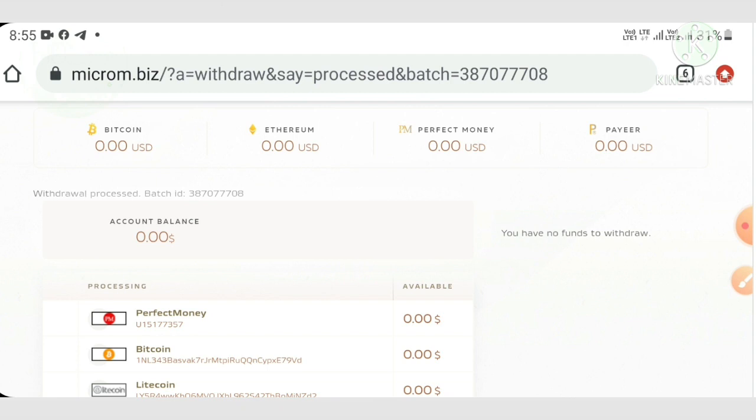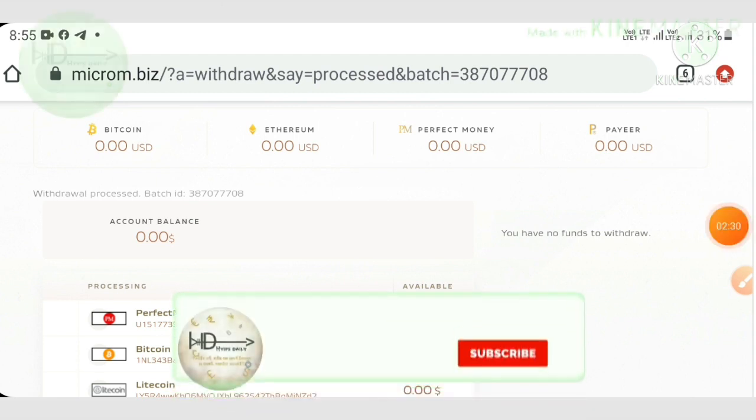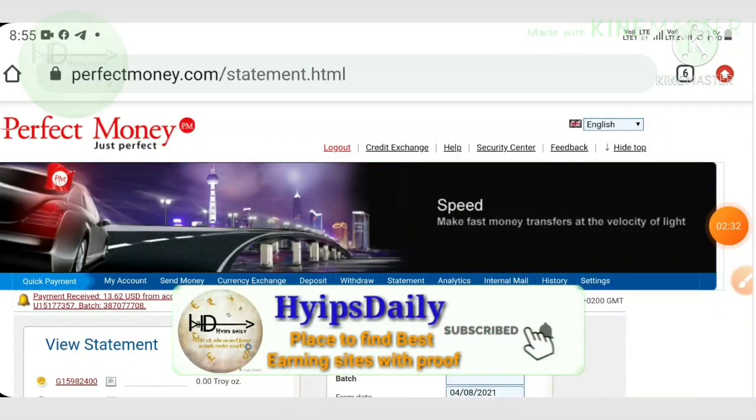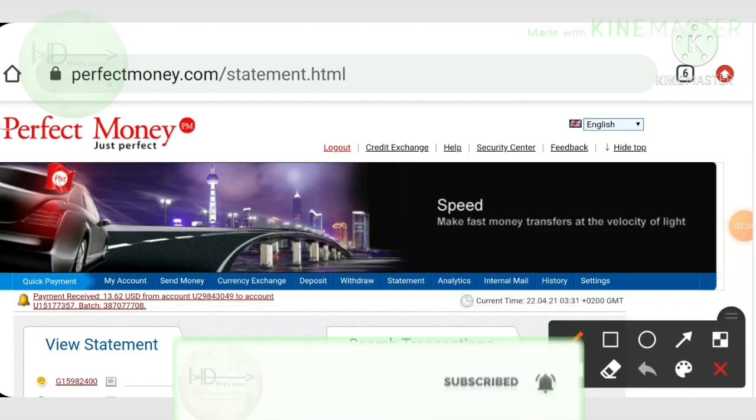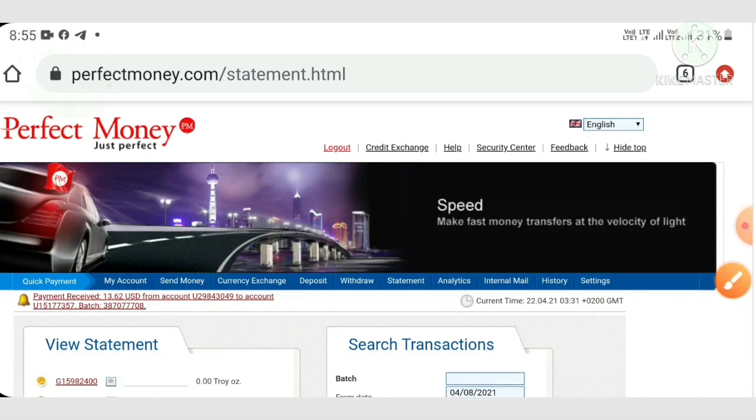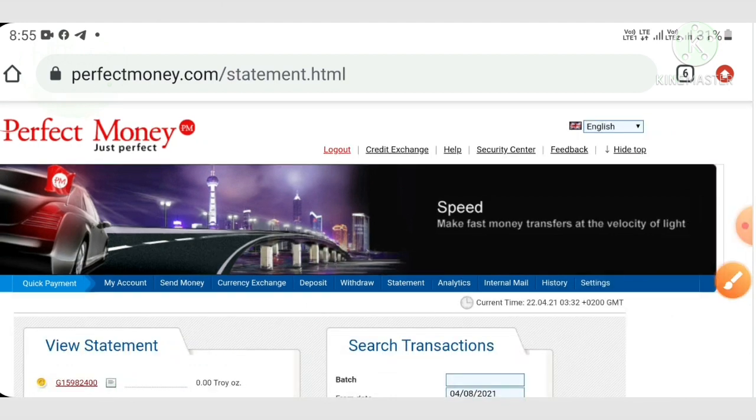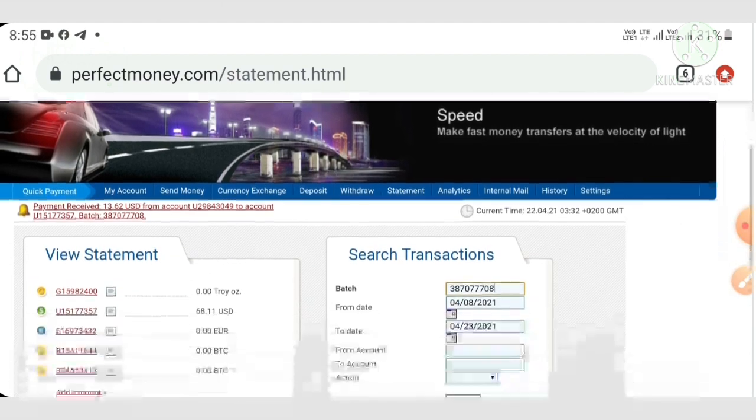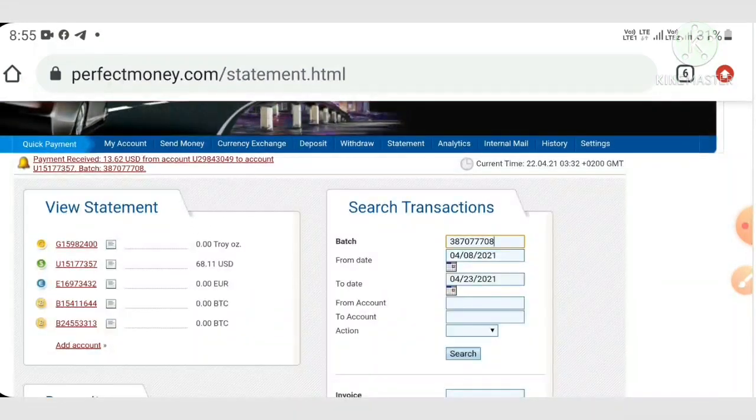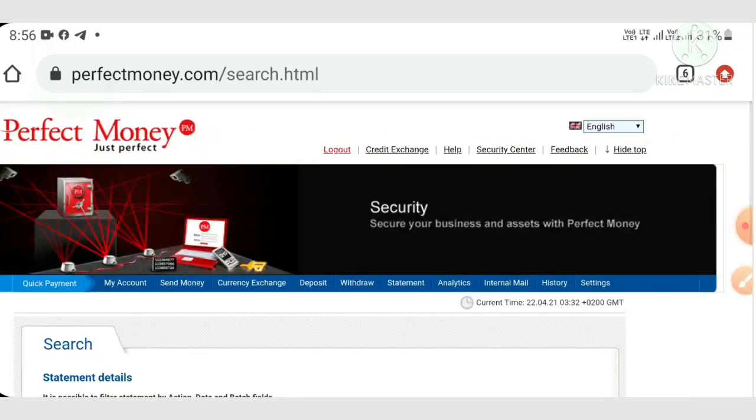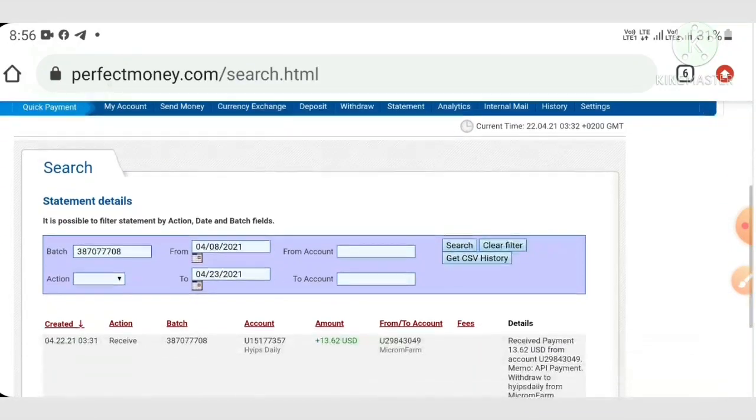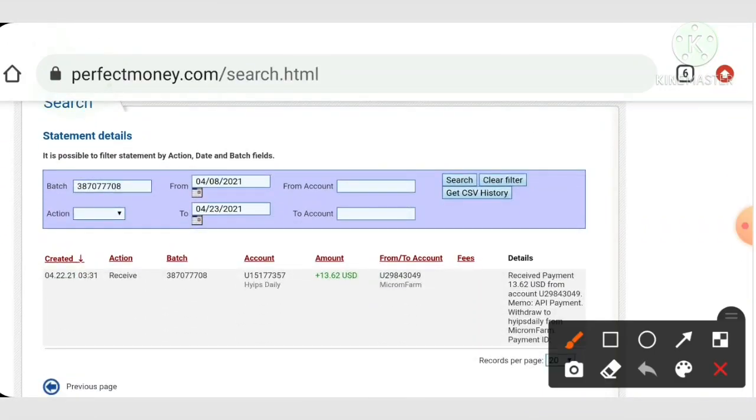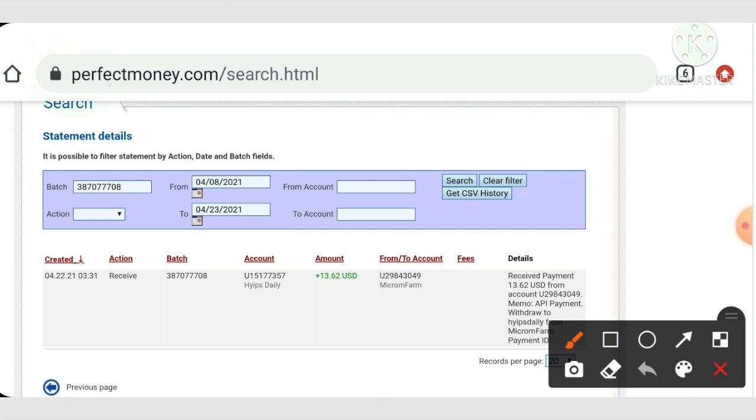I'm trying to show it in my Perfect Money wallet itself, so please wait for that. Yeah, I reached my Perfect Money wallet and I clicked on the statement page which is directing me to the statement page. Here I just pasted my batch ID and I hit search button.